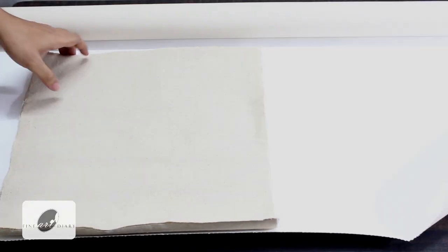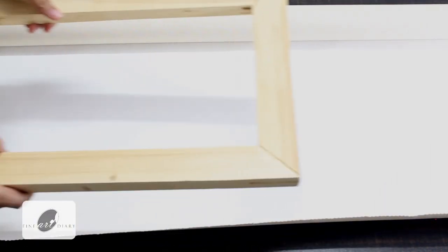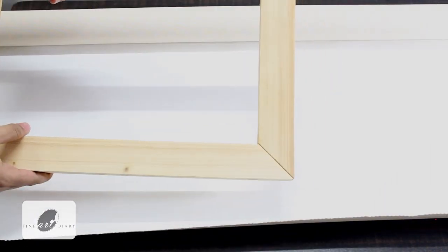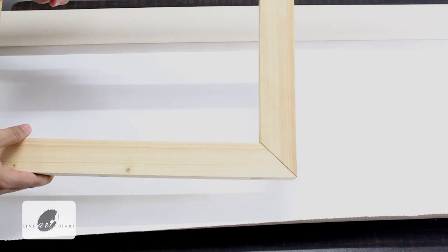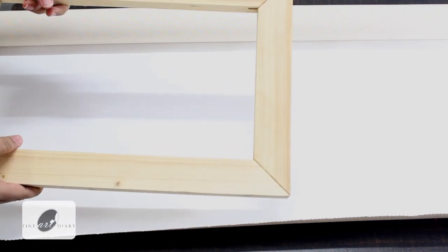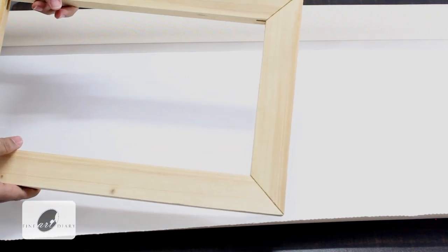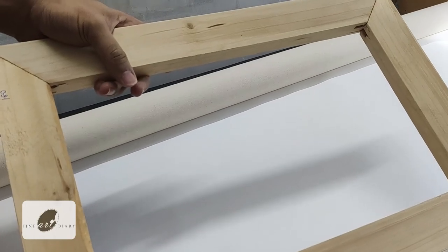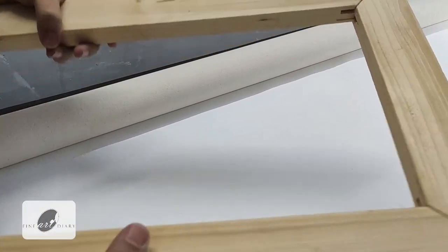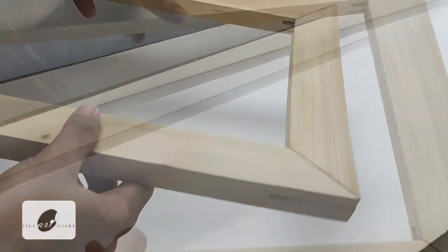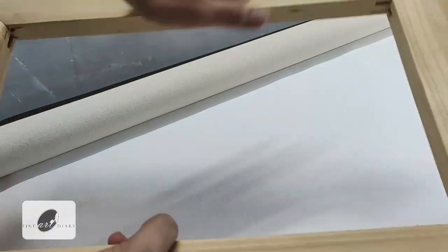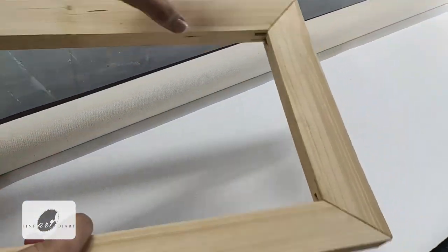So today I am going to use my canvas roll only. We also need wooden stretcher bars like this. This will be the internal frame on which we are going to stretch the canvas. It is having four wooden parts.